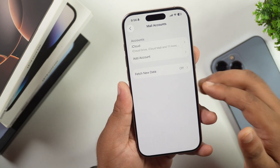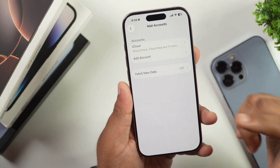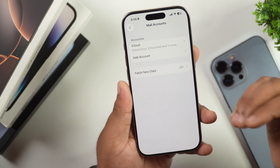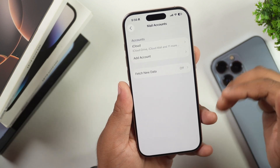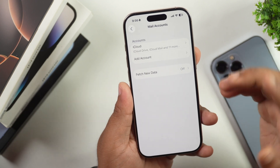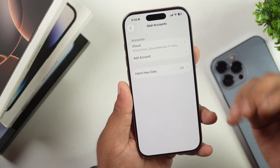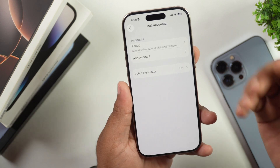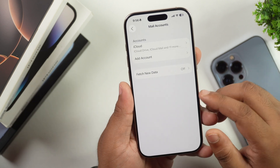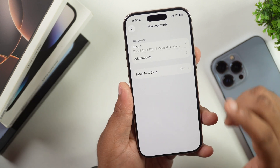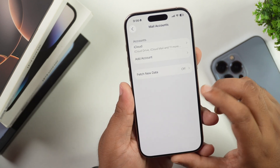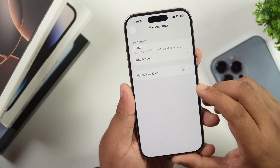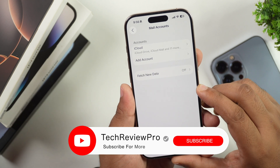If you want to completely delete that mail account for good, you have to go to that service. For example, if you are using Google services like a Gmail account, you have to go to the Google account and initiate the deletion process of that email account from there. But this is the way how you can delete your email account from your iPhone.